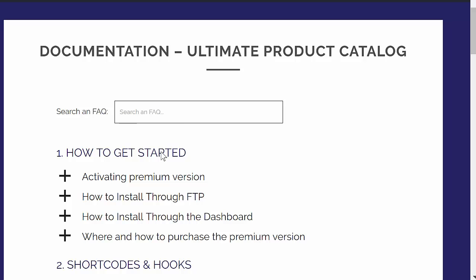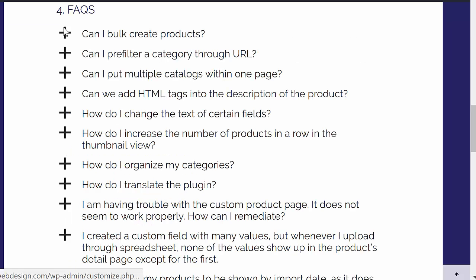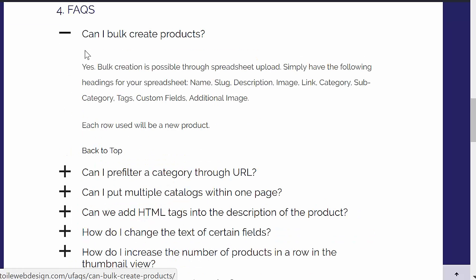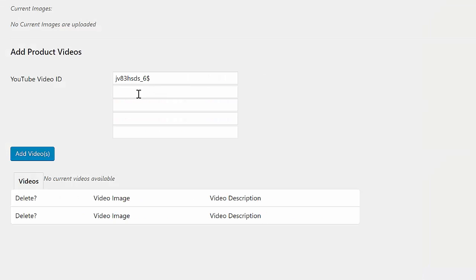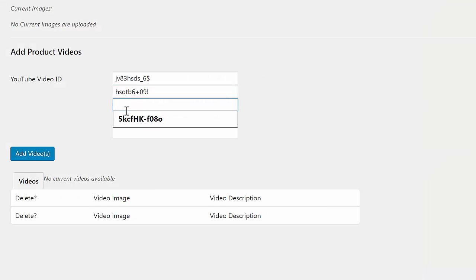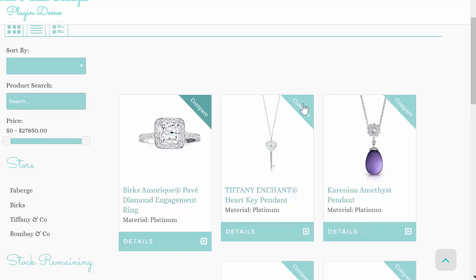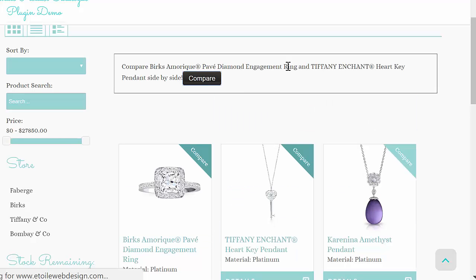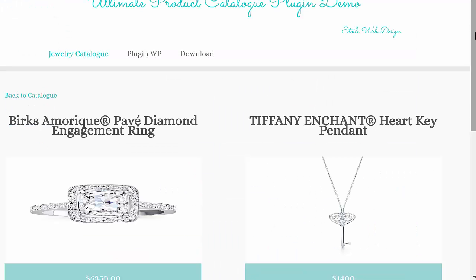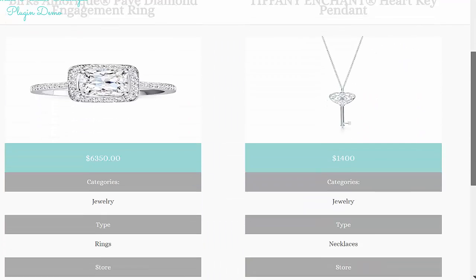You can learn about popular features such as importing and exporting products via spreadsheet, adding product videos which can be opened in a lightbox, side-by-side product comparison with unlimited products, and many more.